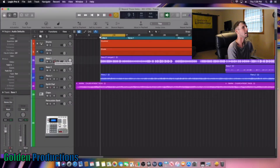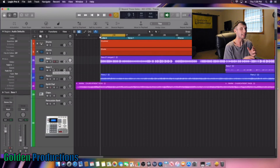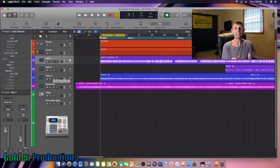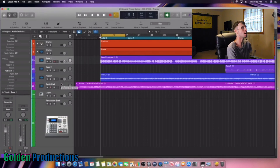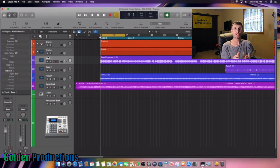Okay guys, so here we are in Logic Pro X and the thing we're going to gain stage today is our bass guitar, our first bass track, our second piano track, and a synth pad. Those are the tracks we're going to gain stage today.